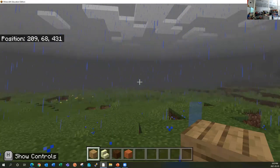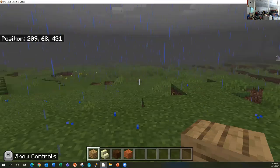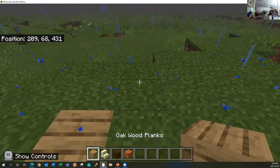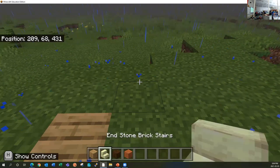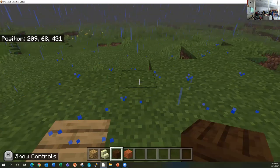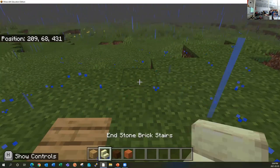You'll notice on the hotbar at the bottom there are different items, and I can move and select different items. You can use your number keys on your keyboard to move between them, or if you have a mouse with a scroll wheel, you can scroll to move between the different items.